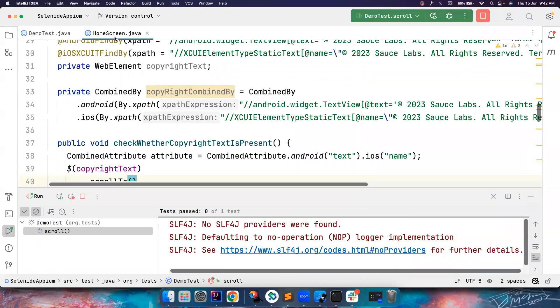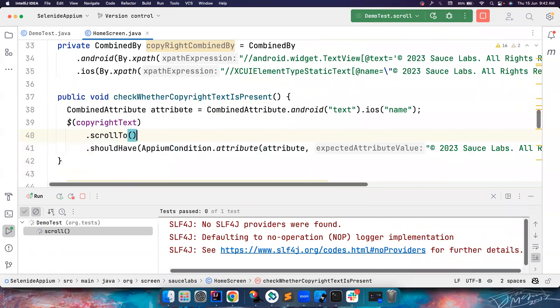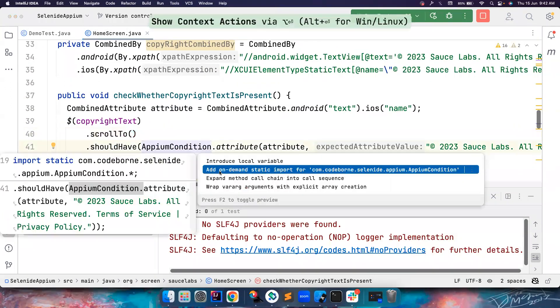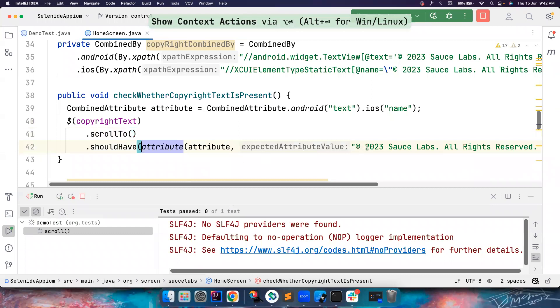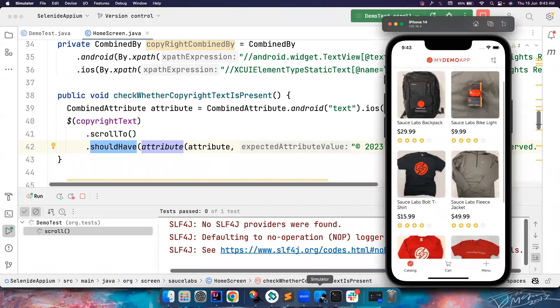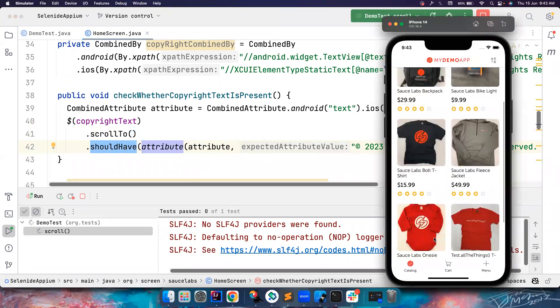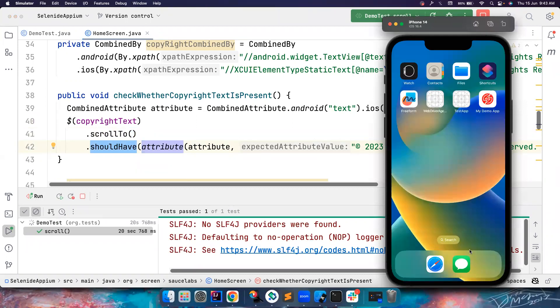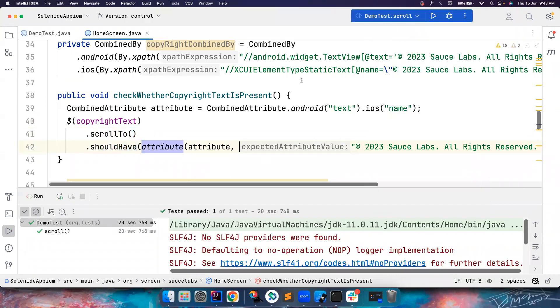So guys, it might look very simple. But the thing is, it brings a lot of readability. For example, I can do a static import of all this thing, and should have attribute, you know, combined attribute of Android text, and the code readability is increasing. So it is now scrolling there and finding the element, or it identifies this is an iOS and automatically fetches name.